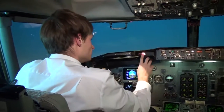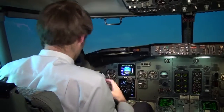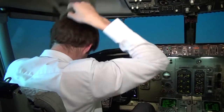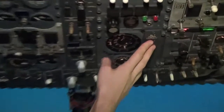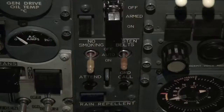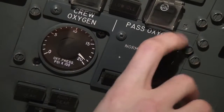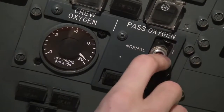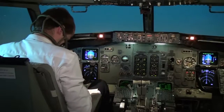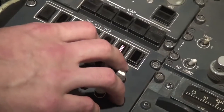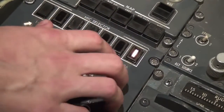Decompression. Fasten seatbelts on. Passenger oxygen on. To inform the cabin crew I push this button — public announcement.